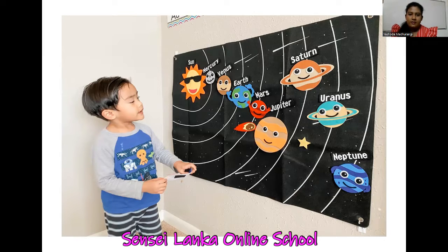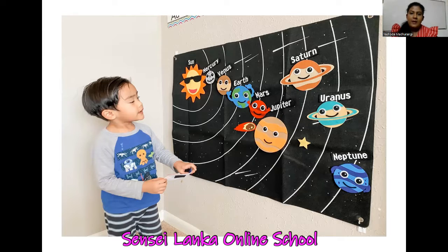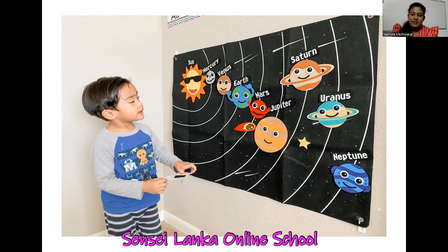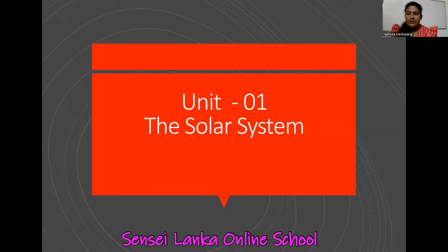When you look at this picture, you can remember what unit number one is. Can you see a cute boy here? He is looking at something. See how beautiful that is — the Sun, Mercury, Venus, Earth, Mars, Saturn. Do you know who they are? In unit number one we are going to learn about the solar system.